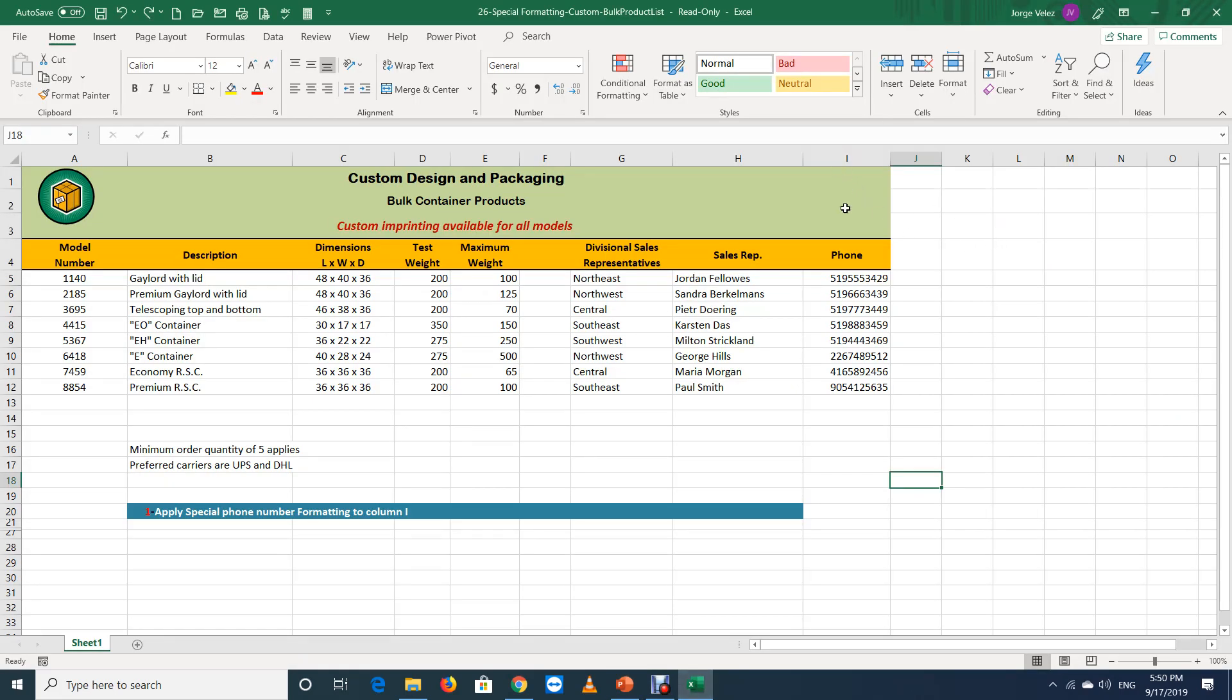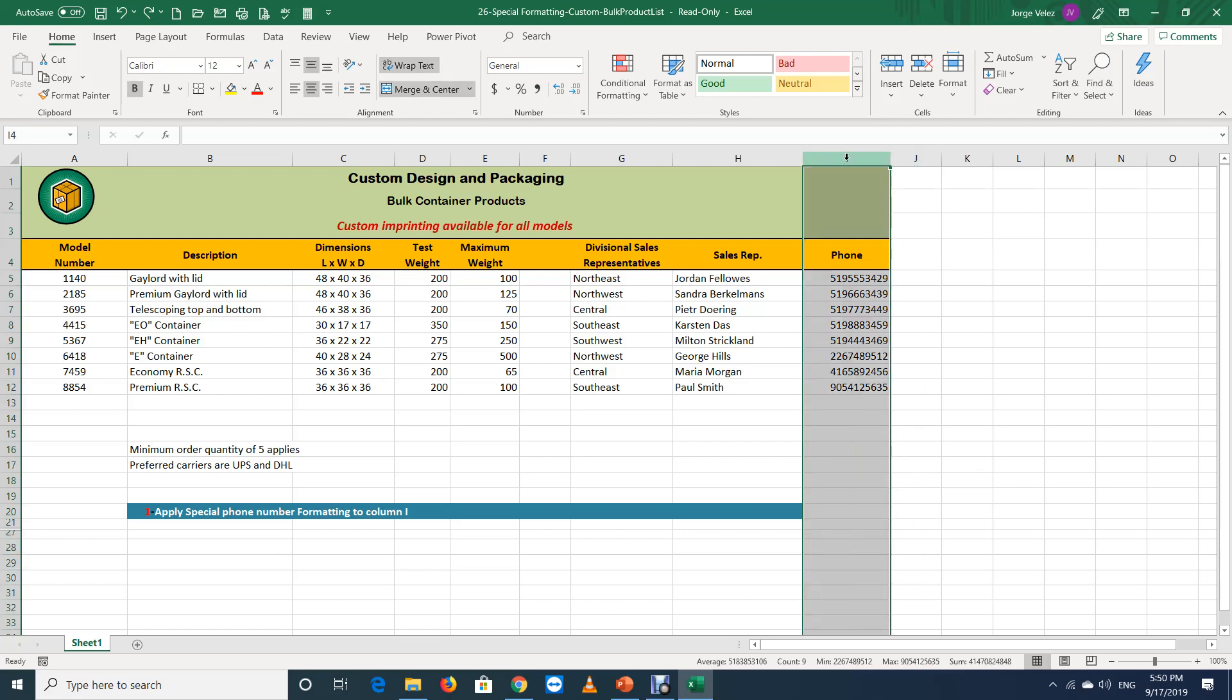Select the column you wish to apply the phone number formatting to. Then, go to the number group, click the launcher, which is the tiny arrow located in the lower right corner of the numbers group.